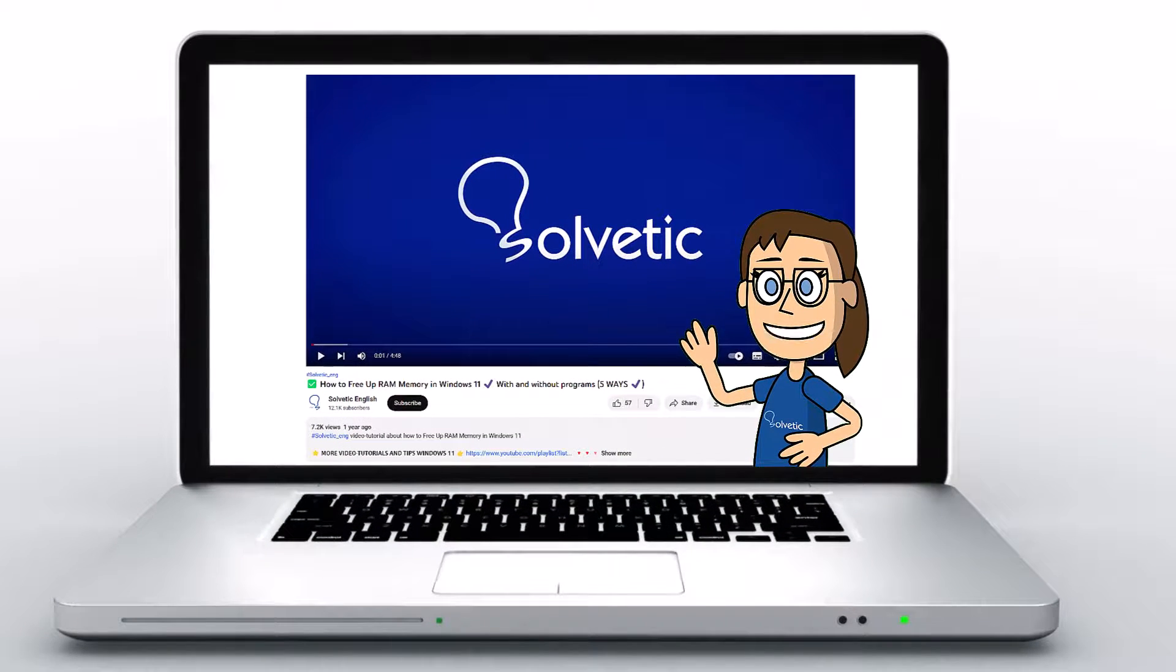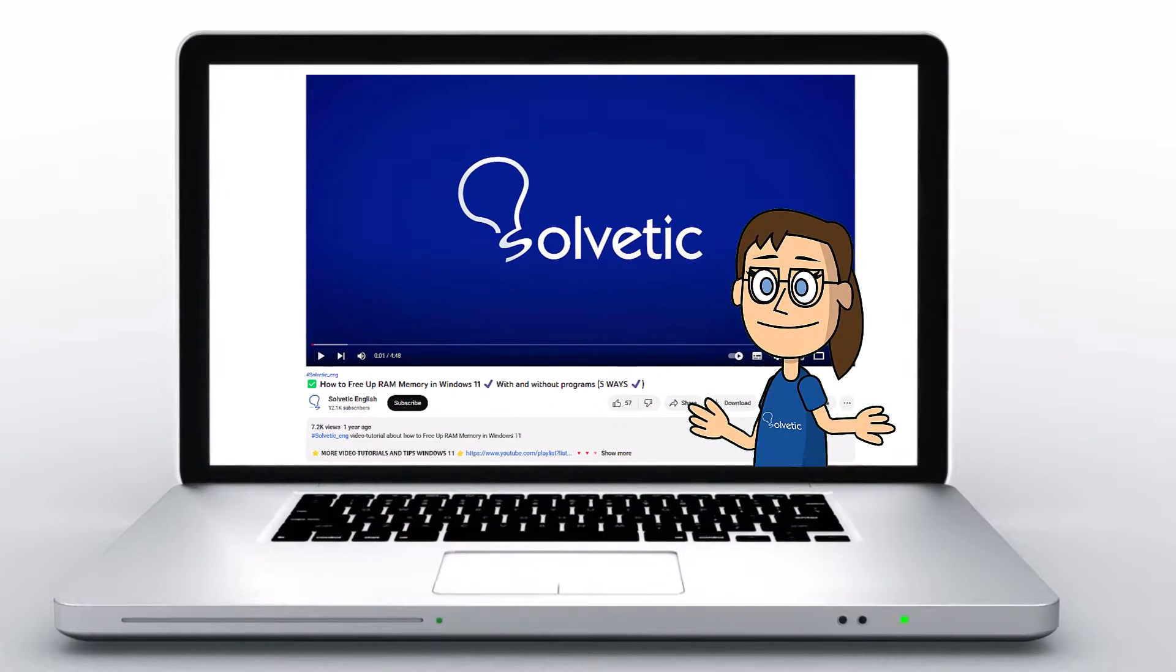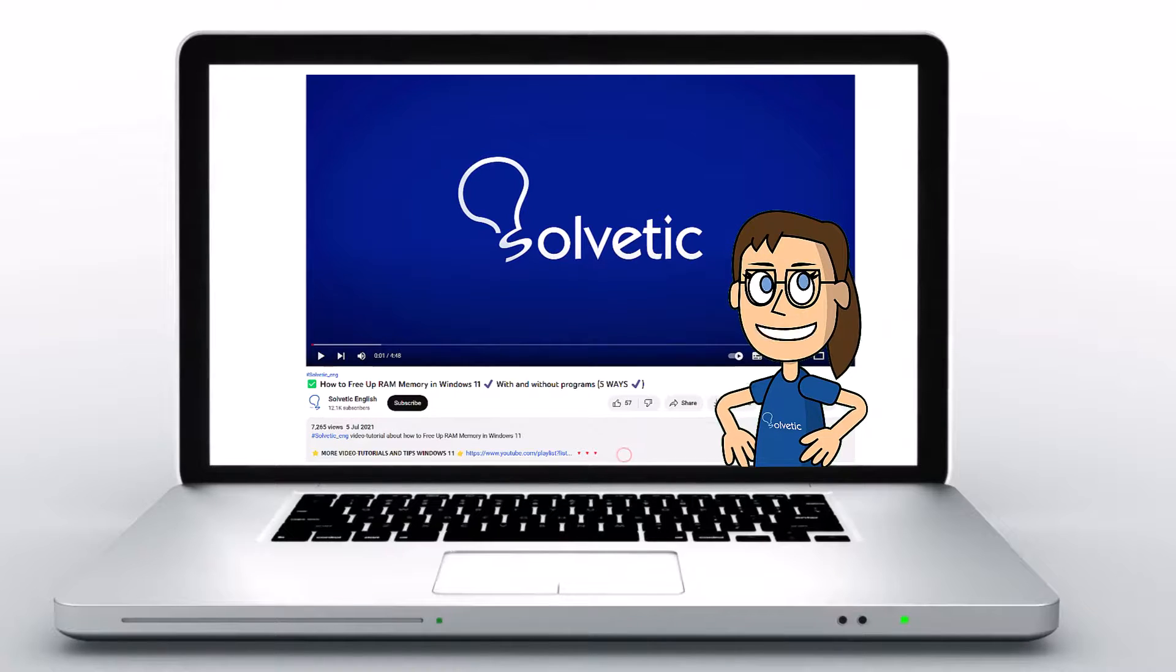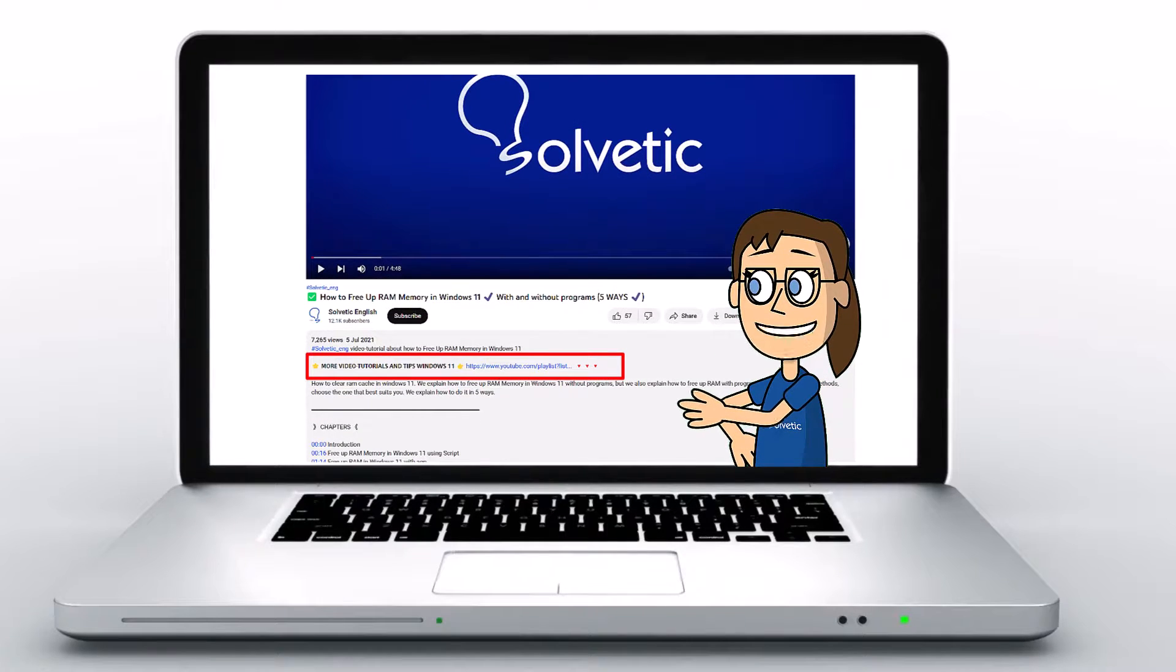Welcome to Solvetic, your channel to always learn technology easily. Below in the description you will find useful links we used in this video.